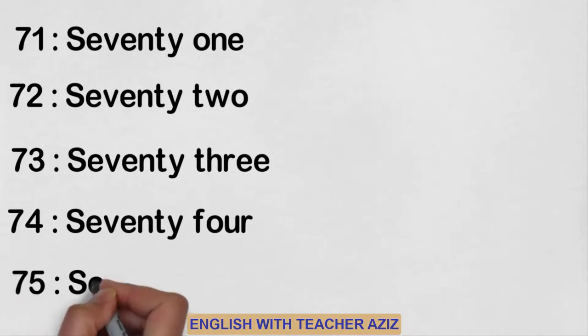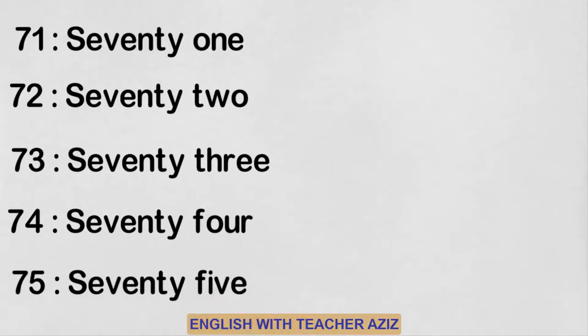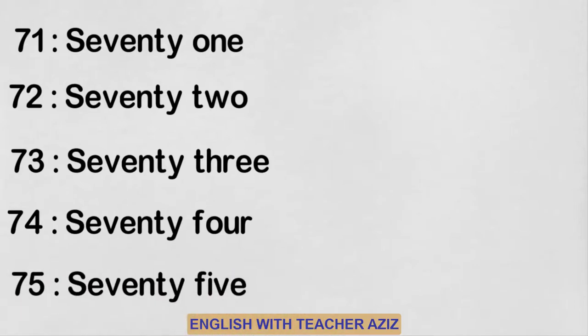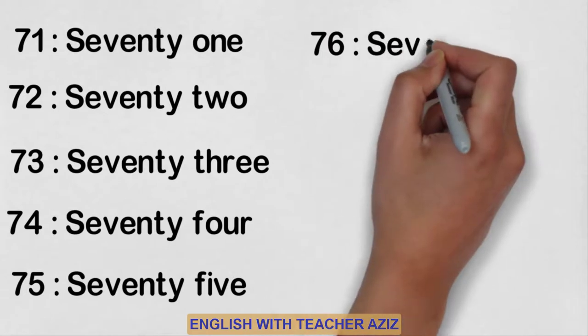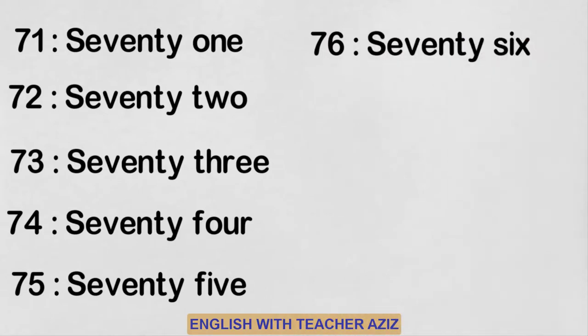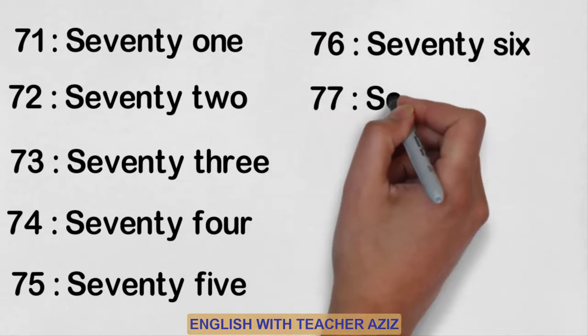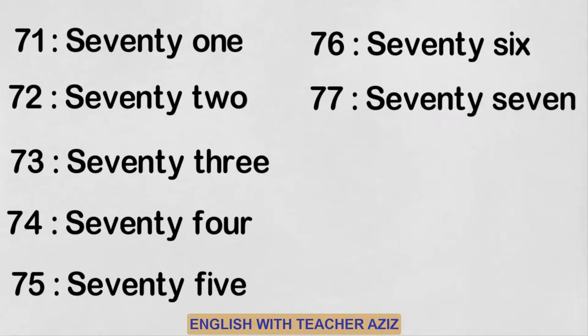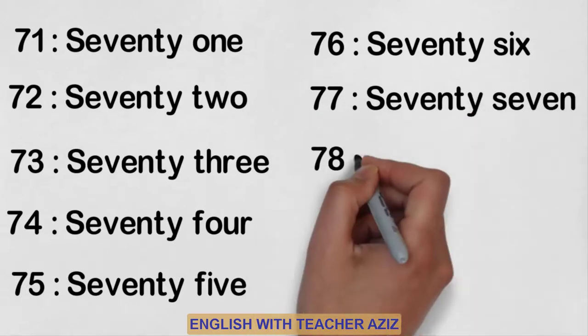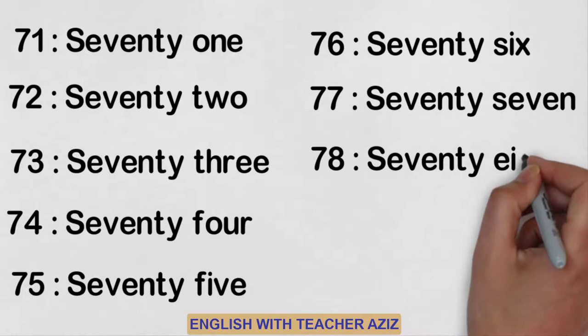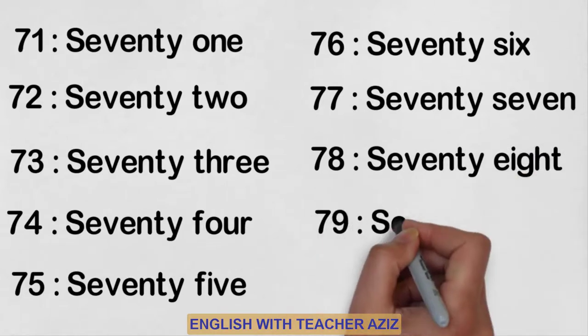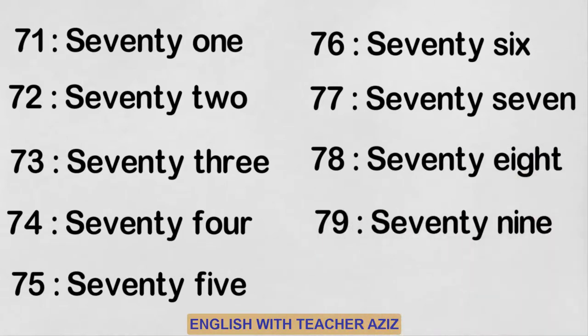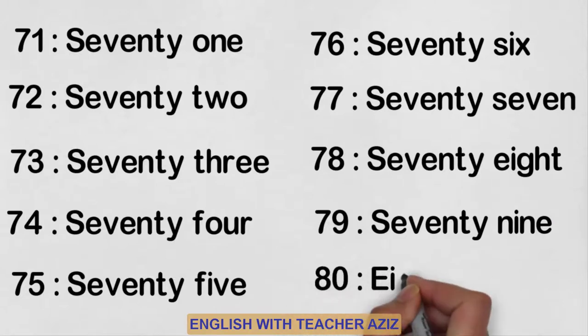Seventy-five, seventy-six, seventy-seven, seventy-eight, seventy-nine, eighty.